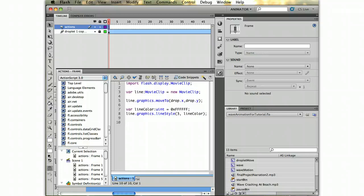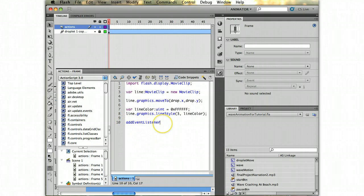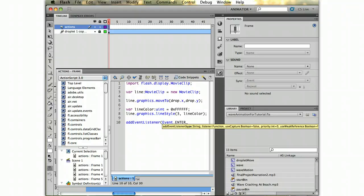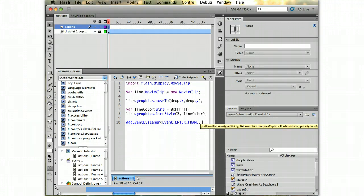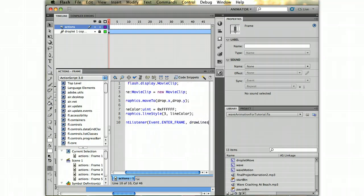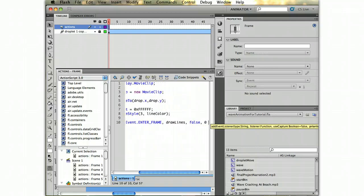Then to this movie clip, I'm going to add an event listener. Because we're inside the movie clip, we don't need to put the movie clip's name in the front here and then type add event listener. We can just go ahead and type add event listener. This is going to be an enter frame event, and we're going to call this little function drawLines. And like always, we're going to do garbage collection here.